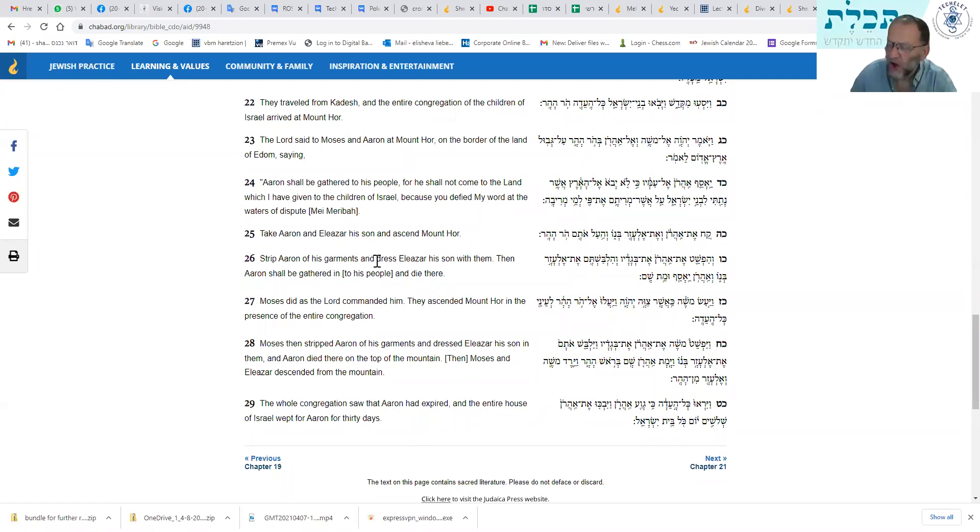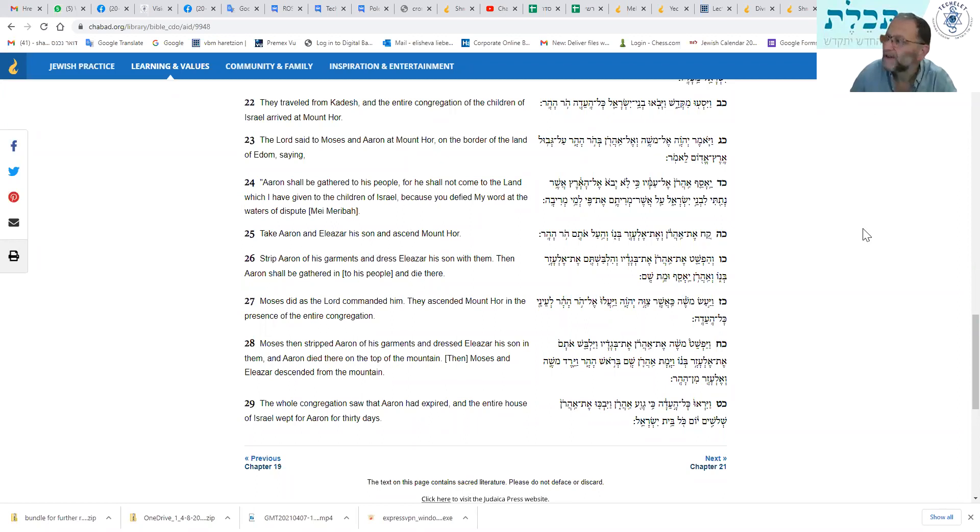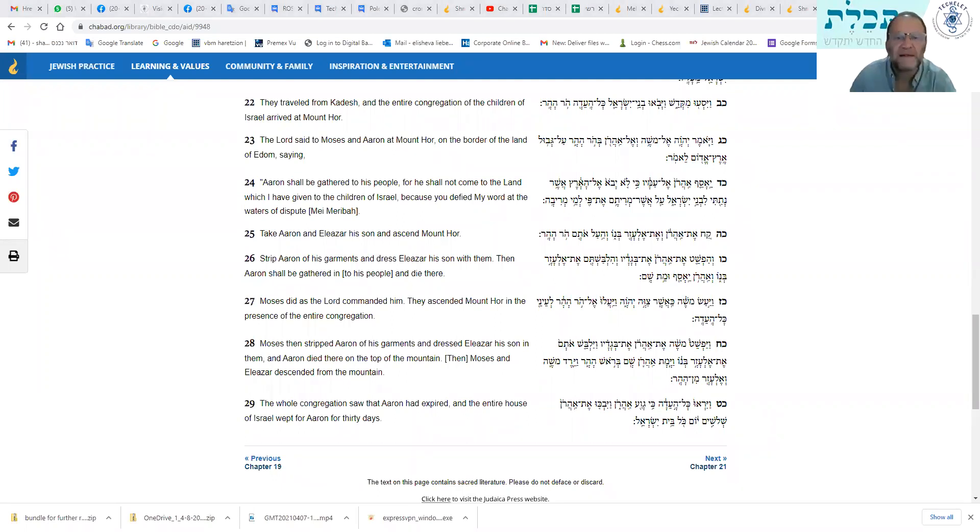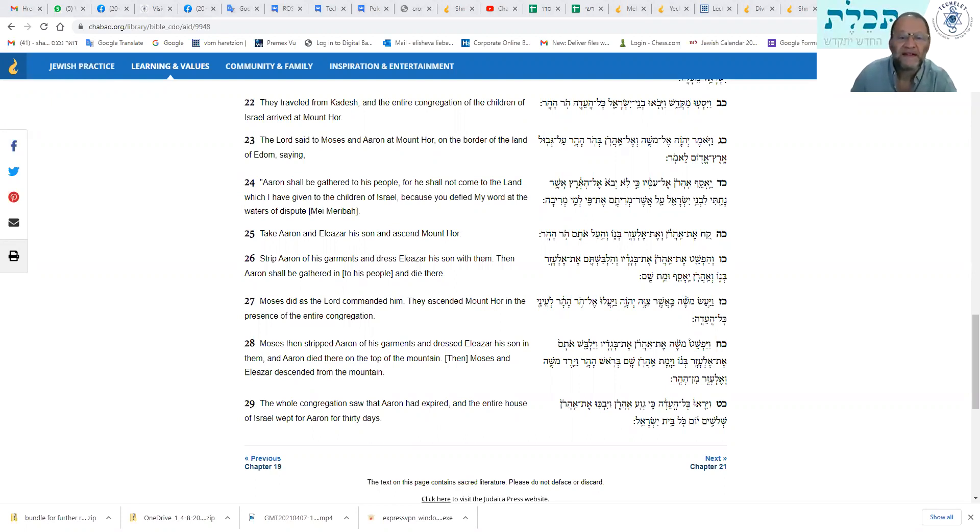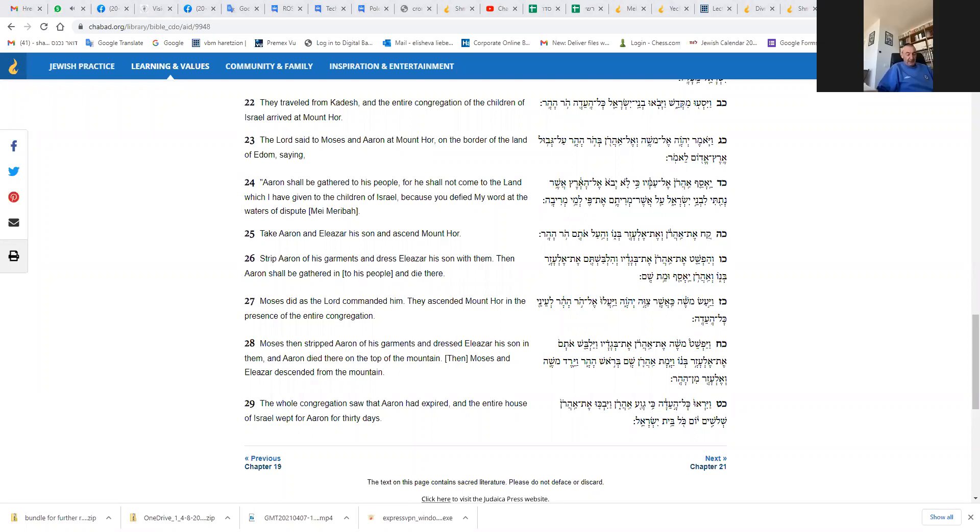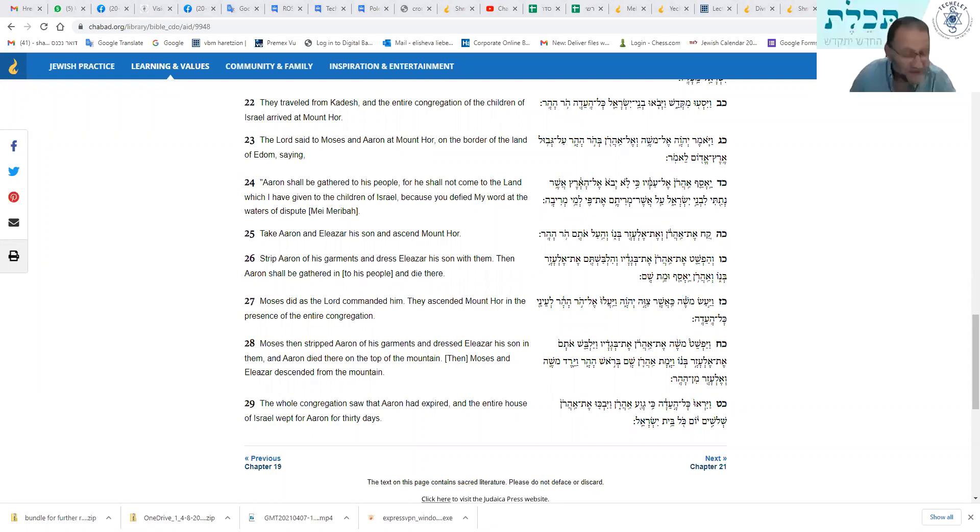Now, who was Elazar's son, who became the high priest after that? Anybody know that? Who became high priest after Elazar? Yes, David Marks? Pinchas. Pinchas, yes.